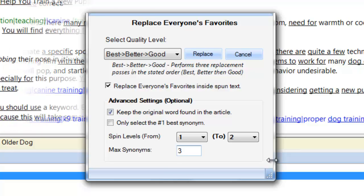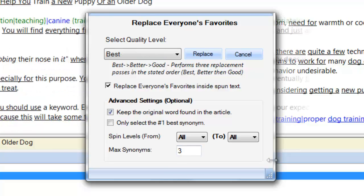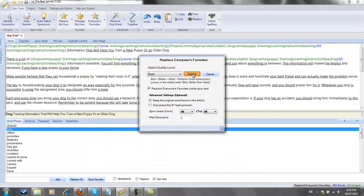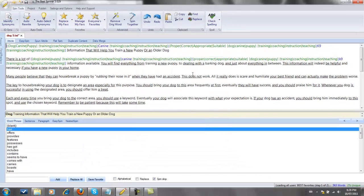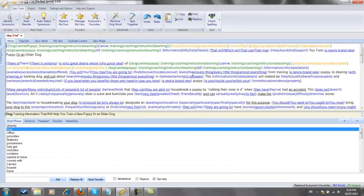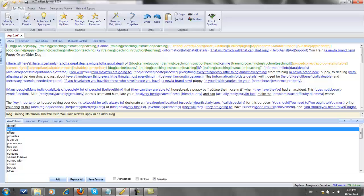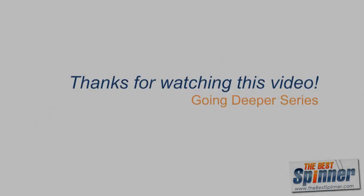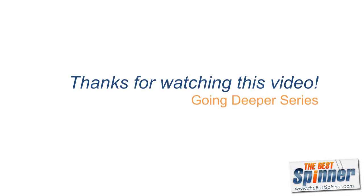Of course, it's important to check for quality when using any of the best spinner's automated tools, but using everyone's favorites can increase your spin output, which can really add up in weeks, months and years of spinning. Please check out the next video in the Going Deeper series for a continued exploration of the best spinner's automated spin tools.